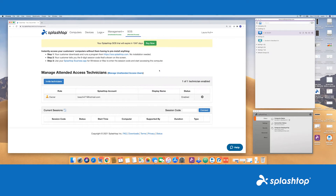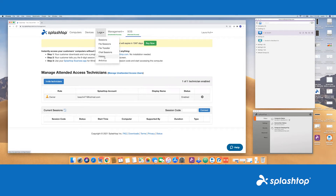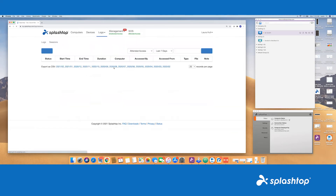Your streamers are set up, everyone's grouped and assigned, and now you can essentially start accessing devices. We do also in the admin console keep logs of the sessions, file sessions, file transfers, chat sessions, history, and antivirus. You can view this attended or unattended, export it as a CSV, and we do keep it for up to a year.